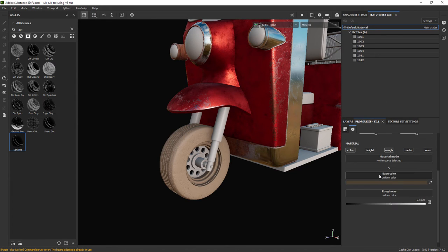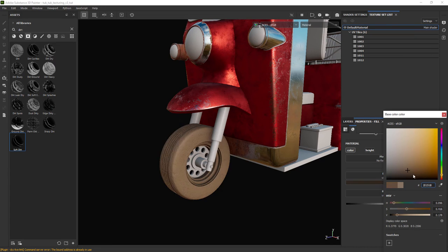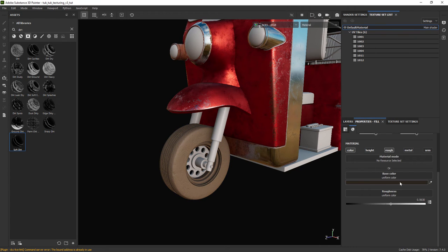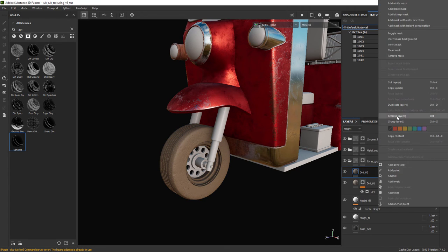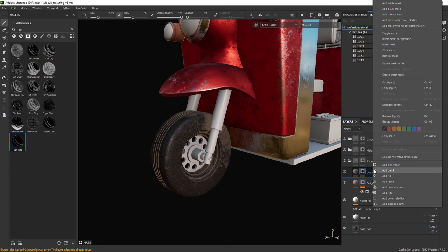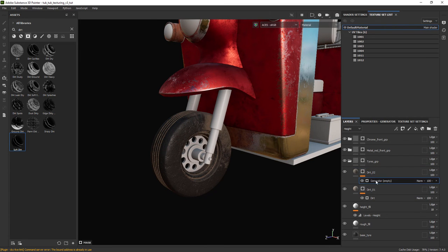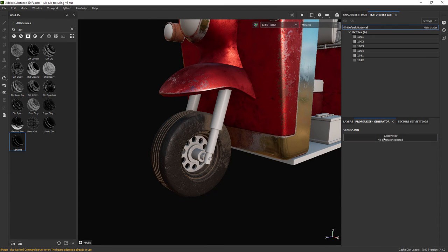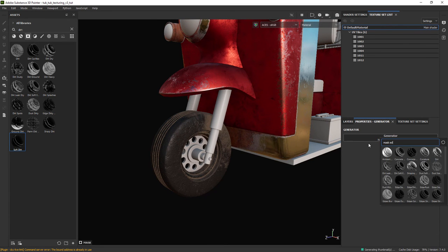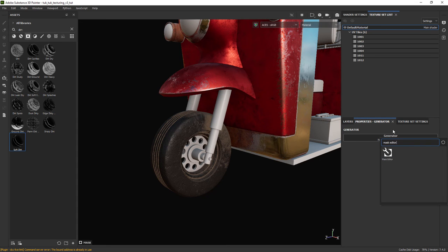Enter a different value for the base color and also add a black mask. Now we'll add a generator for a custom mask. In this case we'll use the mask editor.